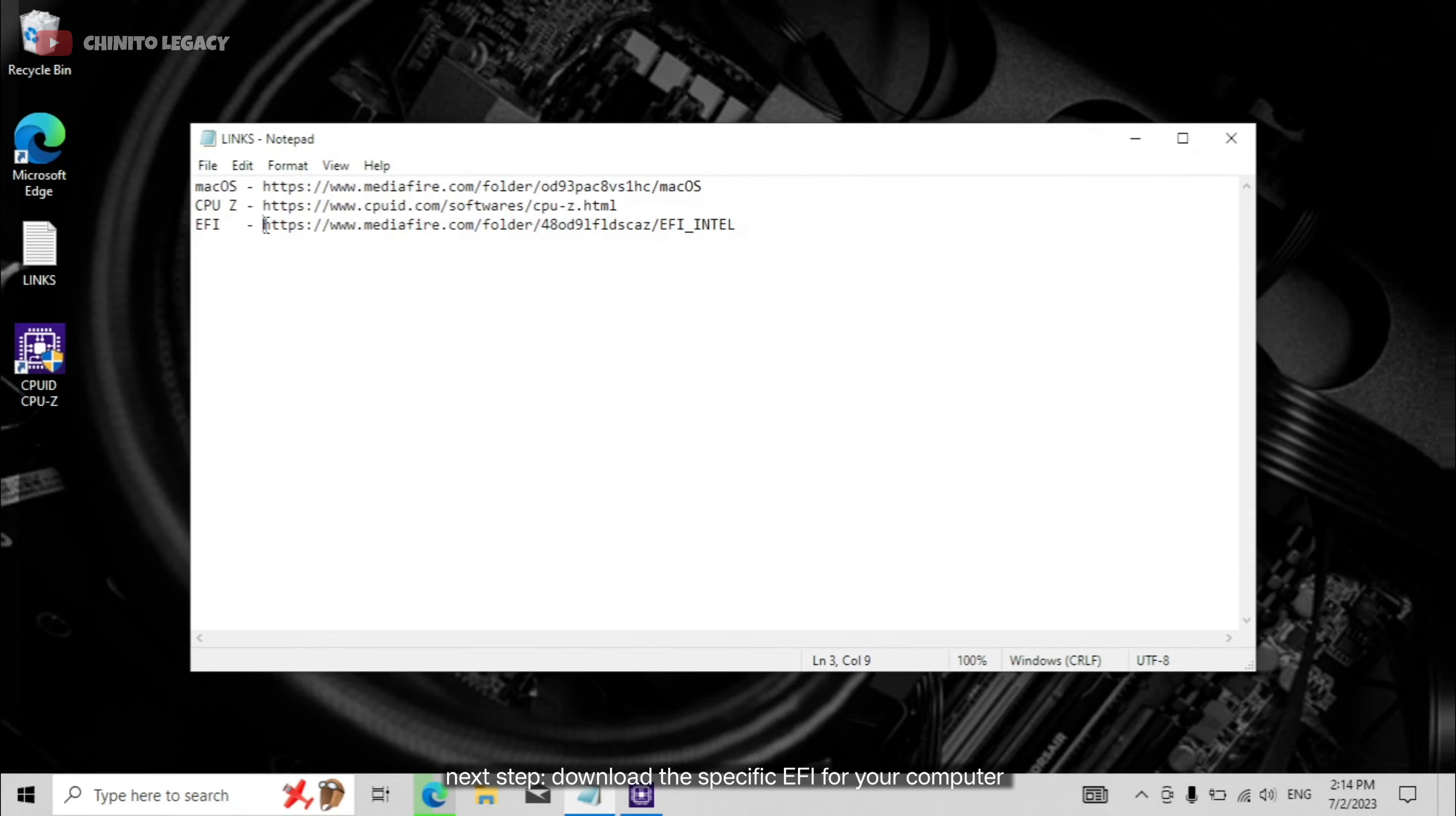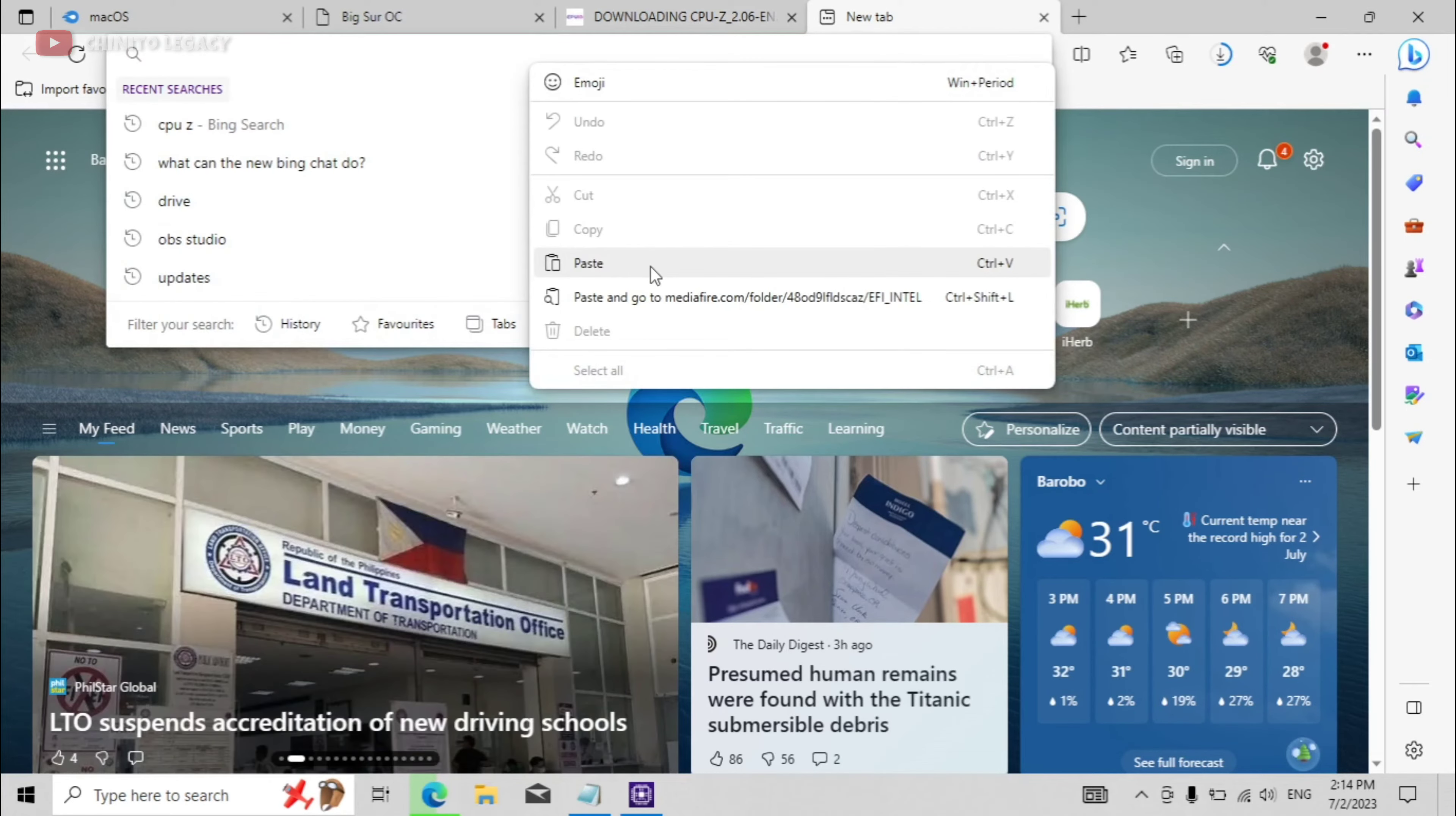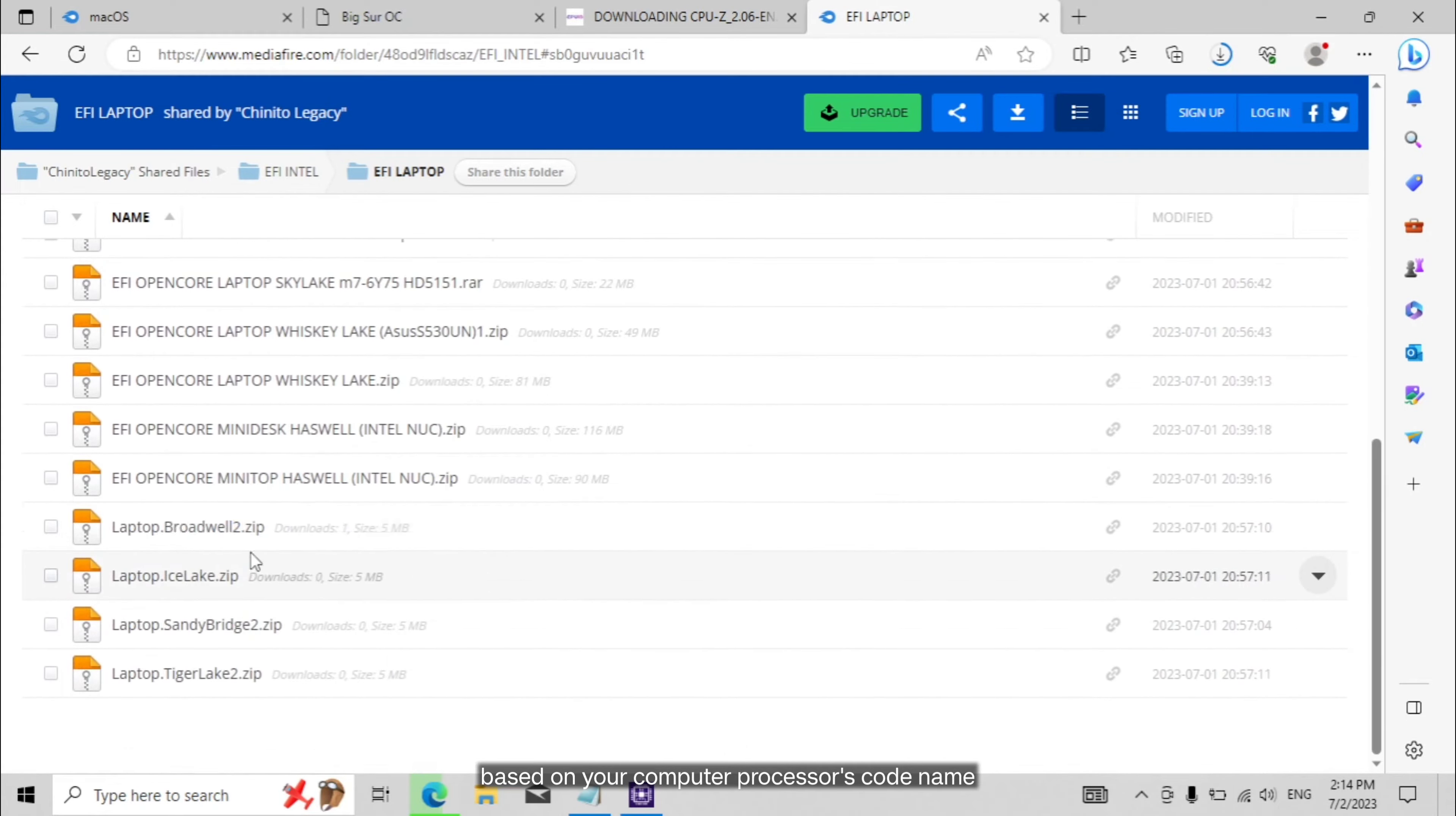Next step, download the specific EFI for your computer. Open the specific folder based on the computer you're using. Download the specific EFI file based on your computer processor's code name.